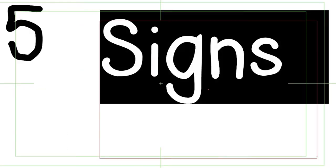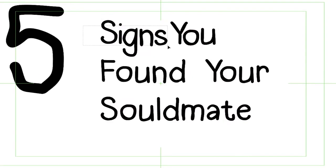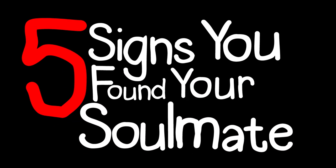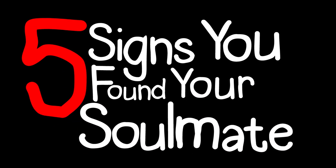So, are you wondering if you've met someone special? Here are 5 signs you've found your soulmate.